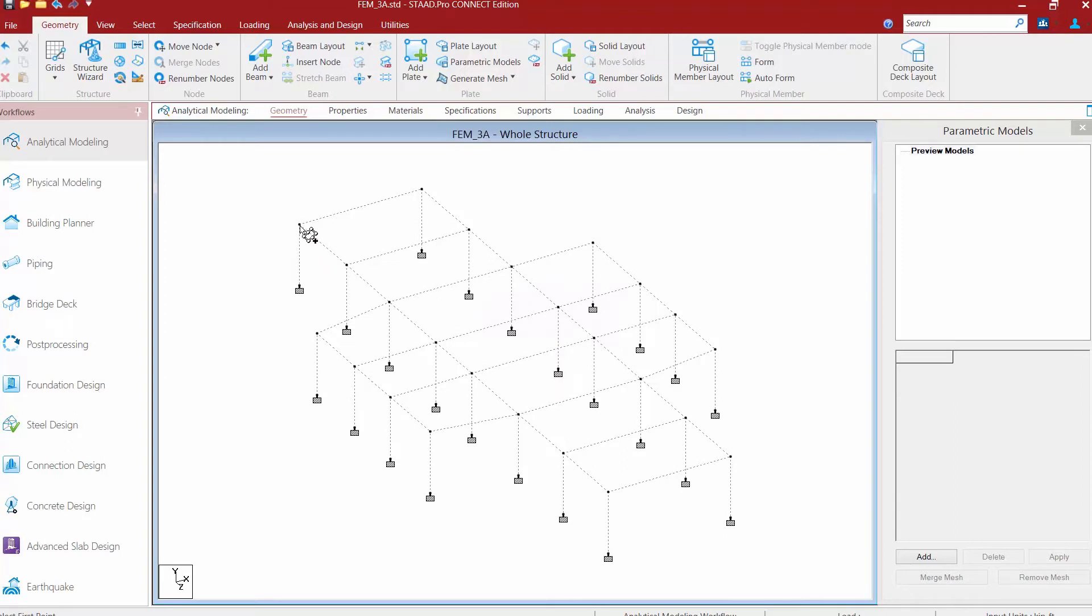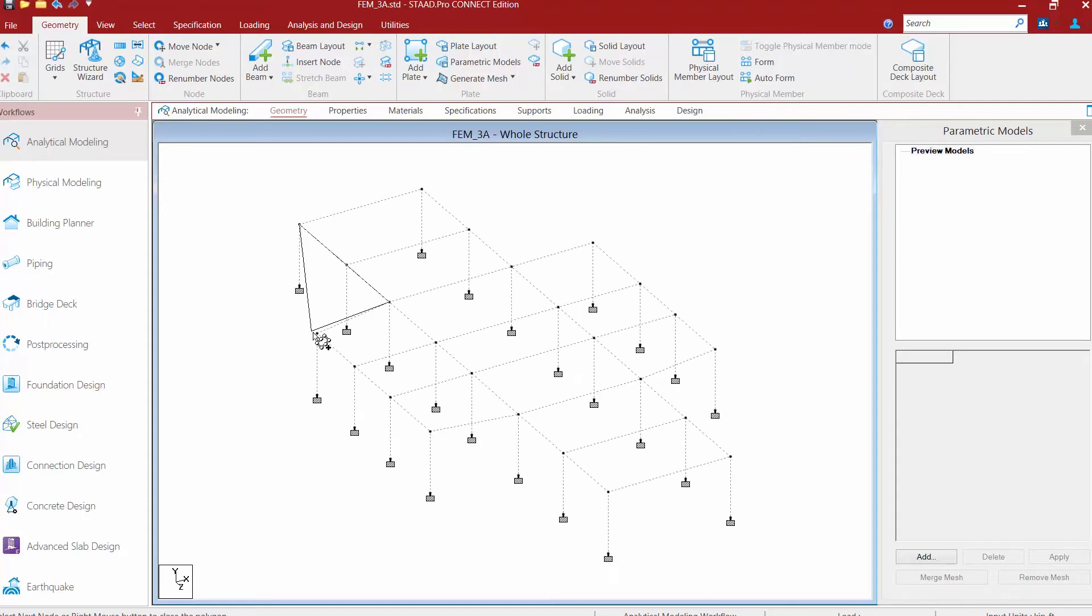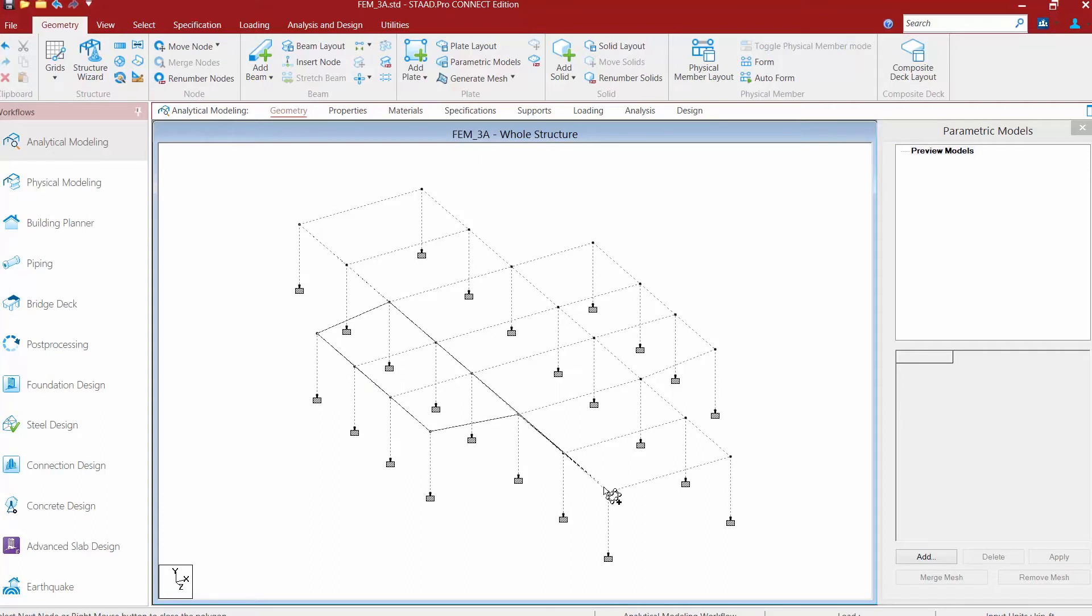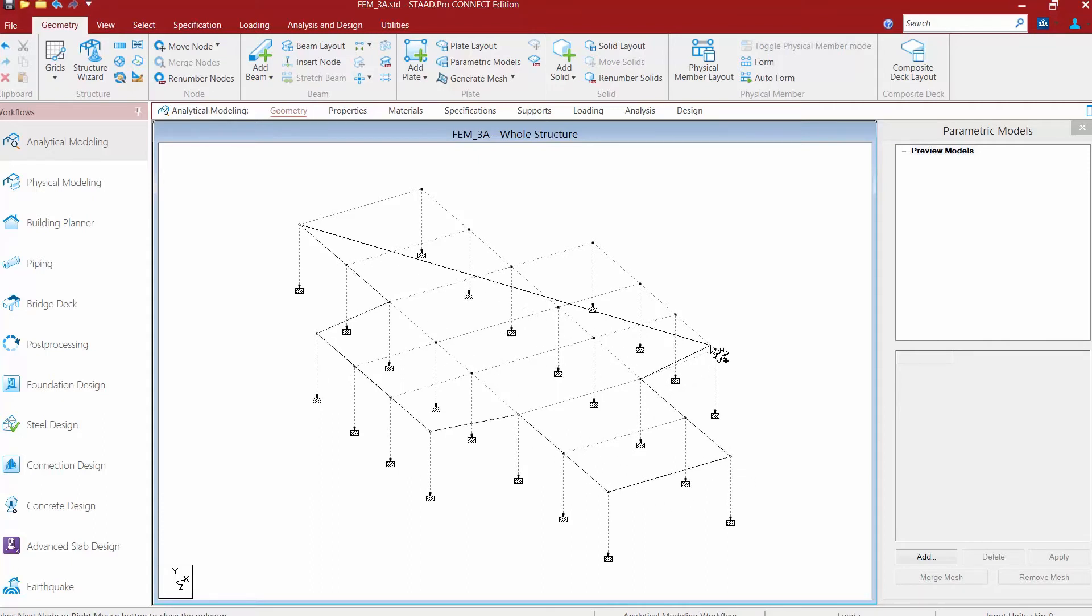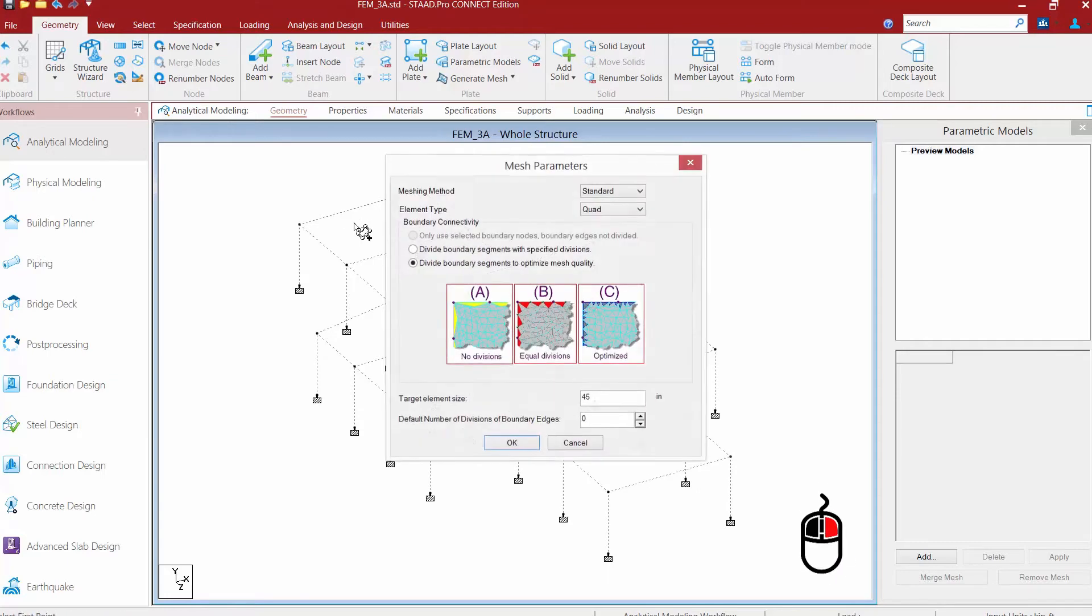And then we'll start modeling. Now we still need to select the nodes in order, either clockwise or counterclockwise. So what we're going to do is we're going to select our first node and then we're going to click along the perimeter to identify the boundary. Once you've clicked your last node, you can either click back at the start or just right click to close your polygon.